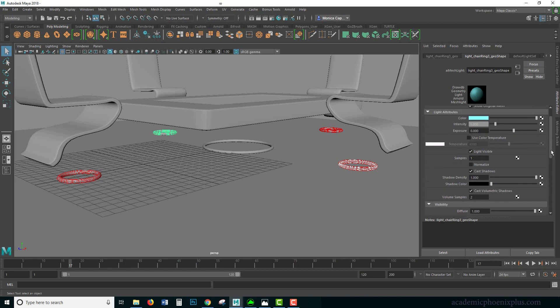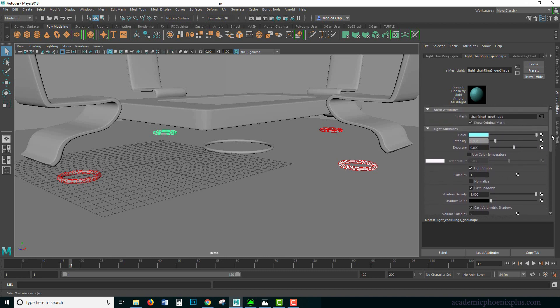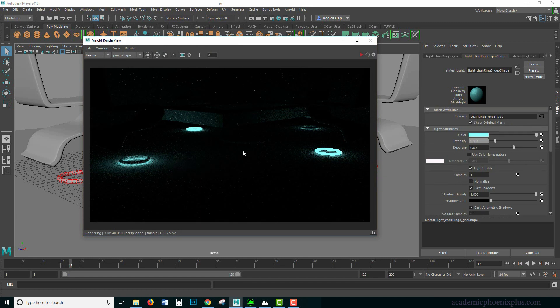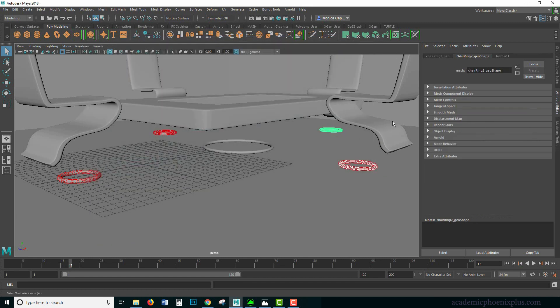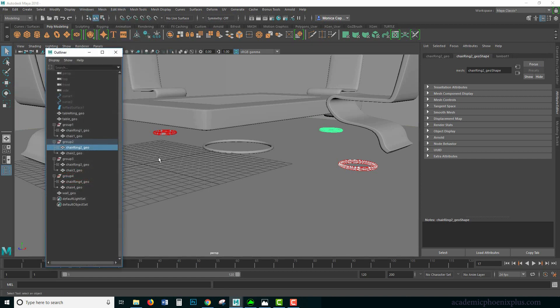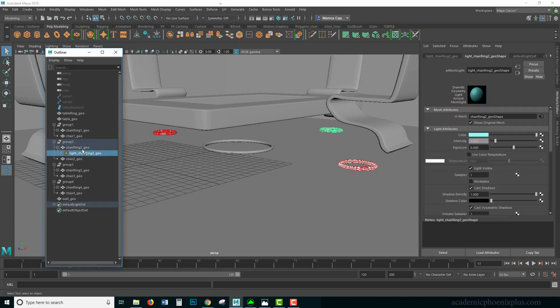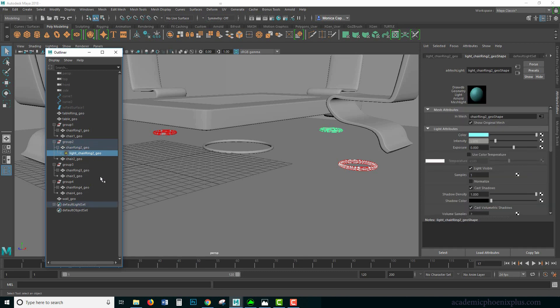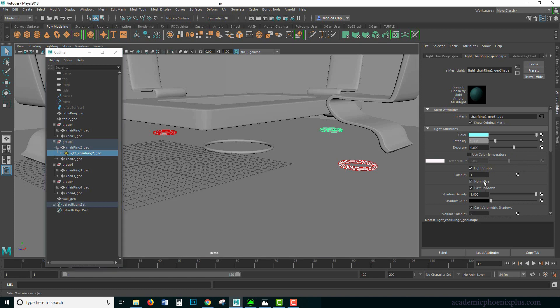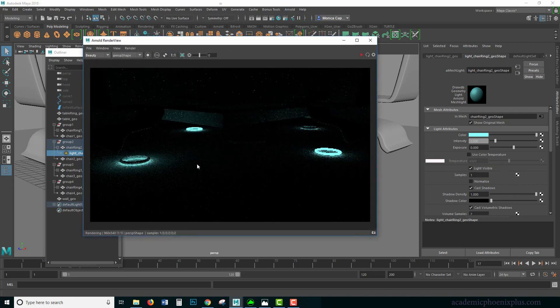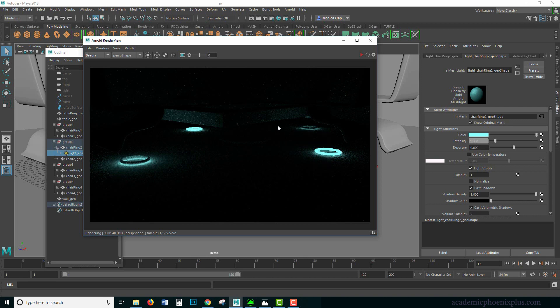Don't forget to turn on light visible and turn off normalize because otherwise it's going to act crazy. Let's turn on light visible, take this color, and turn off normalize. I think it looks pretty good. We'll see what Arnold thinks when we render it out. Let me turn this on, go to my outliner.